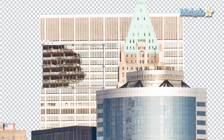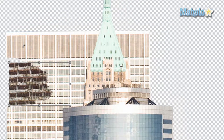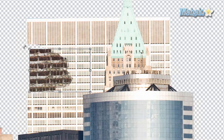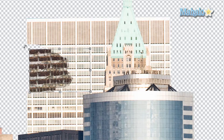That looks pretty good, but it's not perfect — the rotation of the building compared to the destroyed building is a little off. With the transform tool still selected, move your cursor to the corner until you get the rotation symbol, then click and drag just enough so it fits in nicely.